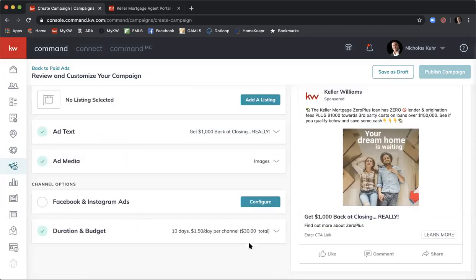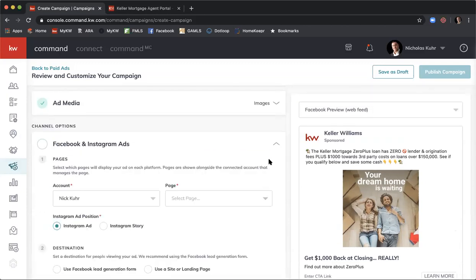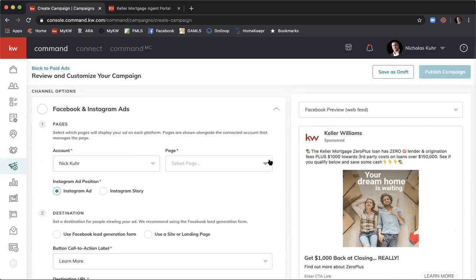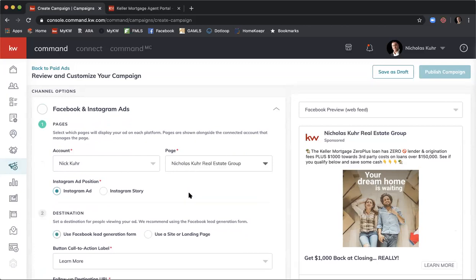Our next step is to configure our ad channels — the Facebook and Instagram ads — so click Configure. You will need to have your Facebook Business Page connected in your settings. I'll come over and select my page: Nicholas Core Real Estate Group. You can see it updates the preview showing the image and the name 'Nicholas Core Real Estate Group — Sponsored.'